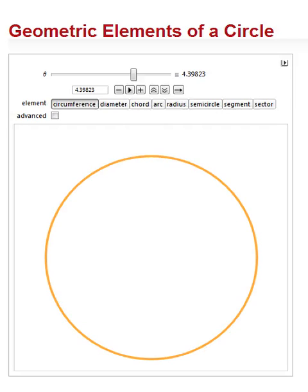This is a Wolfram Alpha demonstration released by the Wolfram Demonstrations Project under the Creative Commons Attribution License. It's called Geometric Elements of a Circle. You can find the original demonstration at demonstrations.wolfram.com by searching for Geometric Elements of a Circle in the search box.